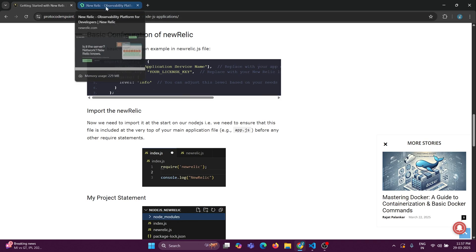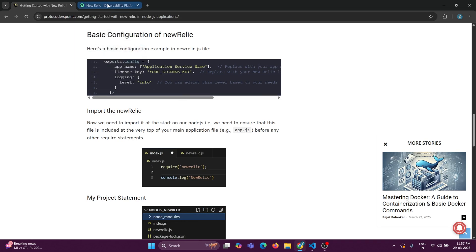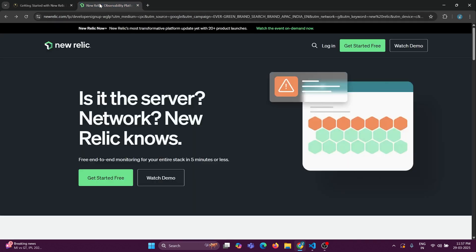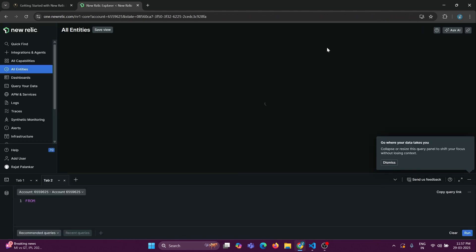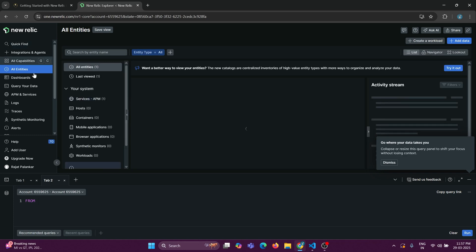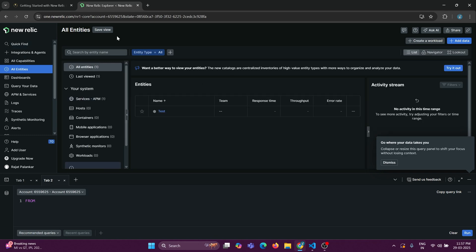First of all, to implement New Relic, we must go to the New Relic dashboard. Just go to newrelic.com and you will be navigated there — log in with your Gmail account or any other email account. Once you do that, you will be navigated to this page.